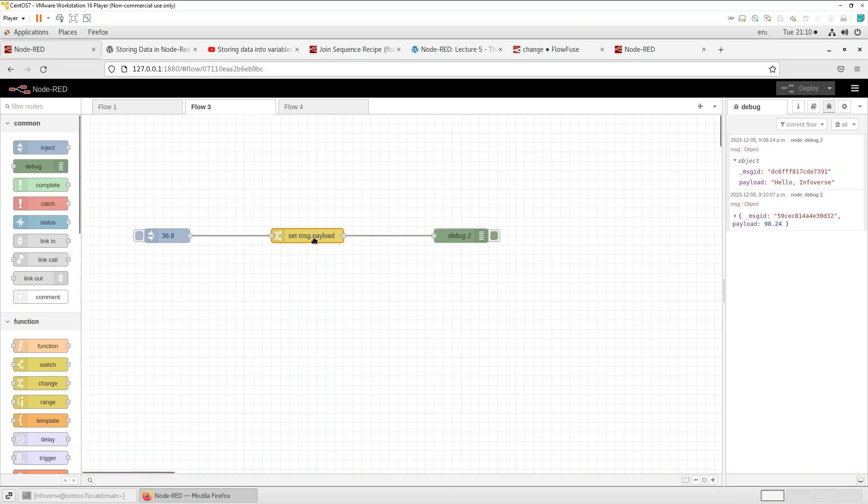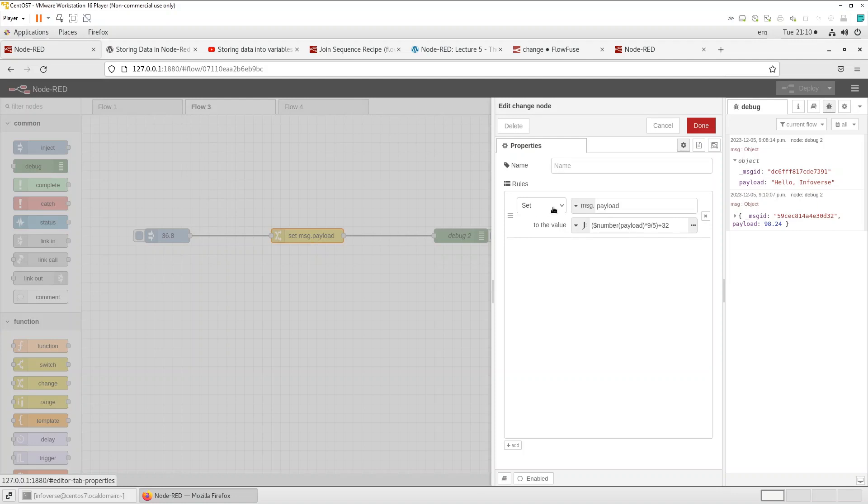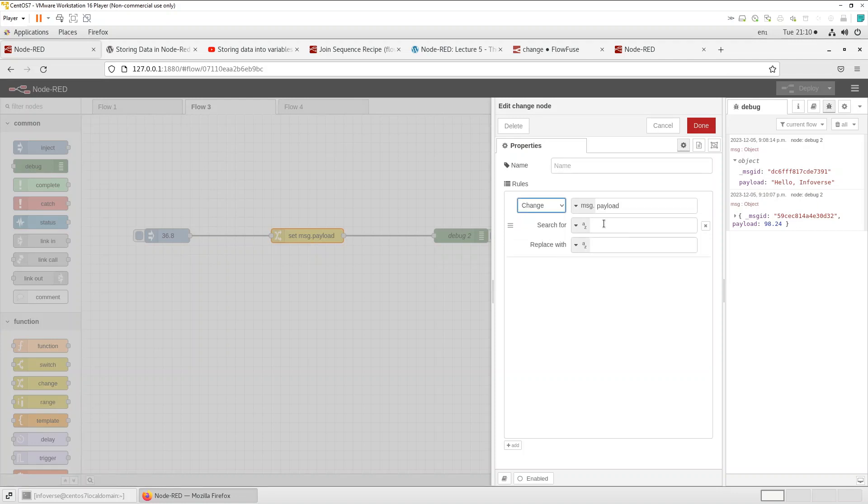Now let's look at the other one which is change itself. So you can see the format changes a little bit.